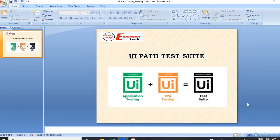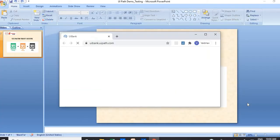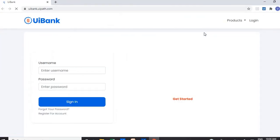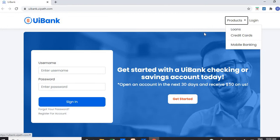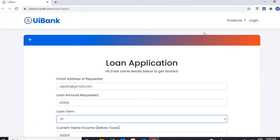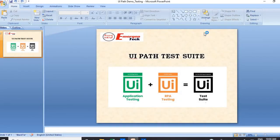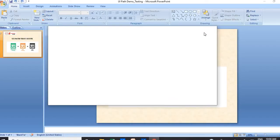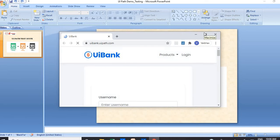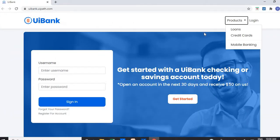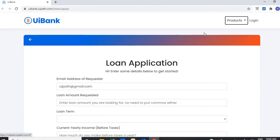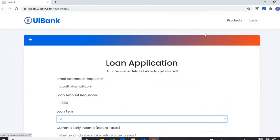So what the process will do - it will go and send all the required information one by one to the website. And accordingly, it will verify the loan rate which was mentioned in the Excel file or in our data variations. And at the same time, it will validate with the website as well.